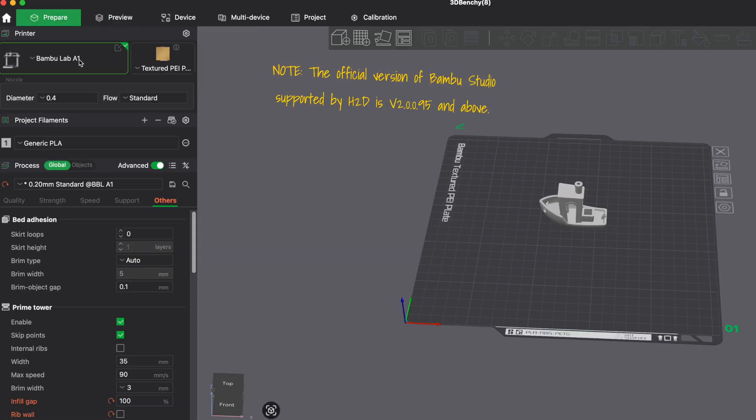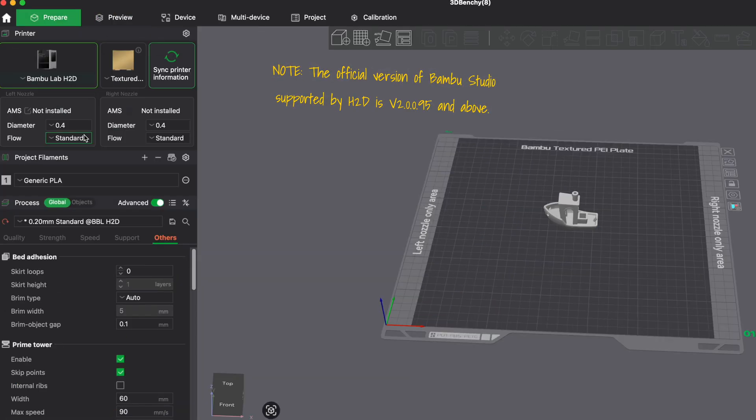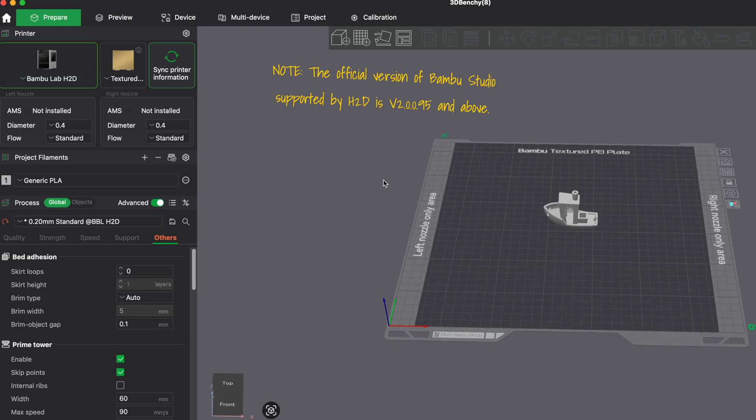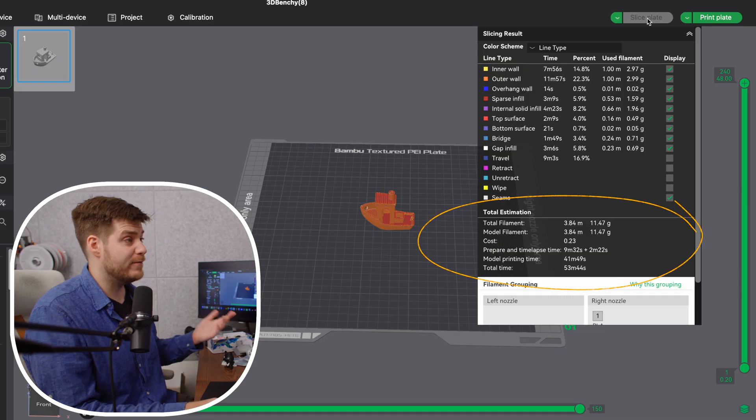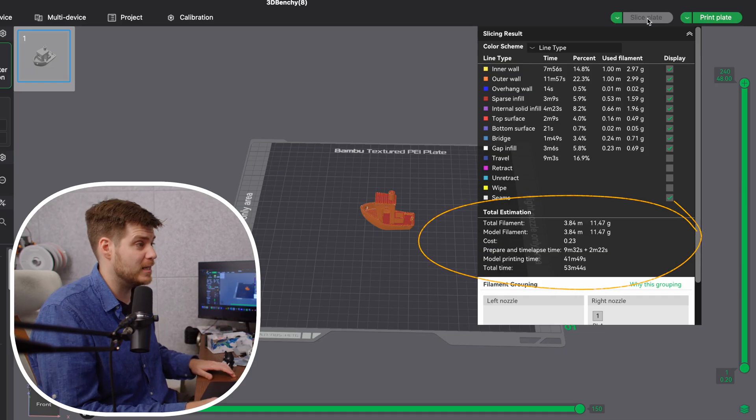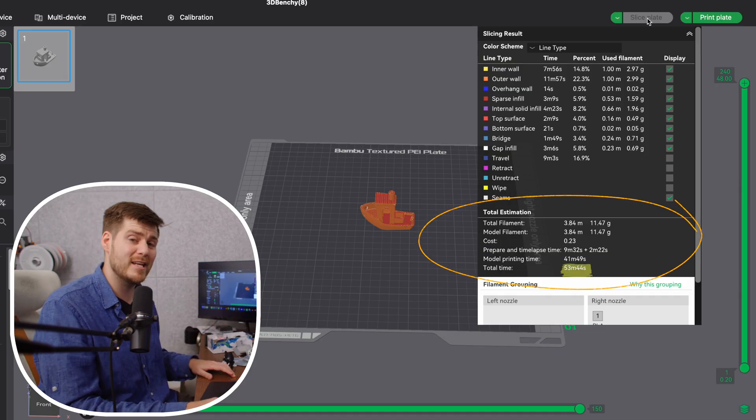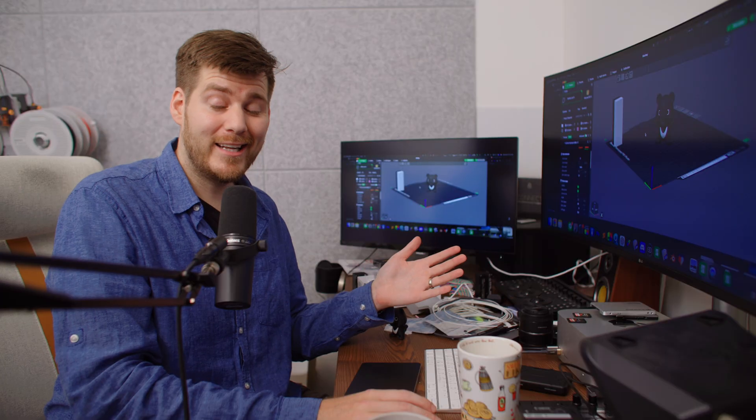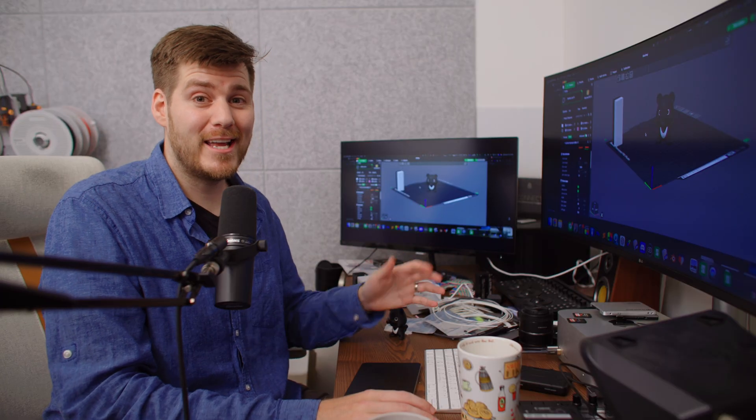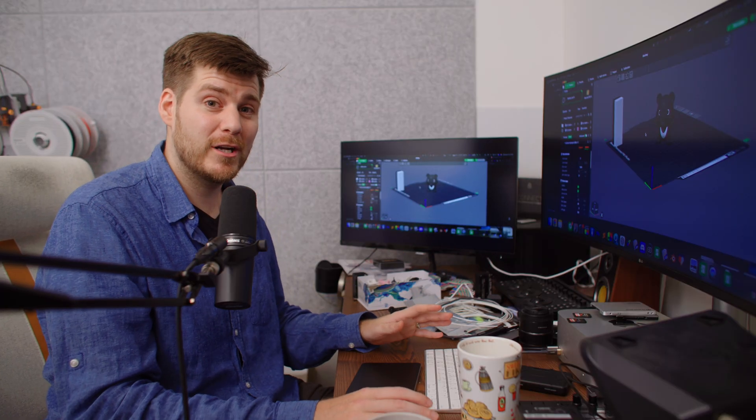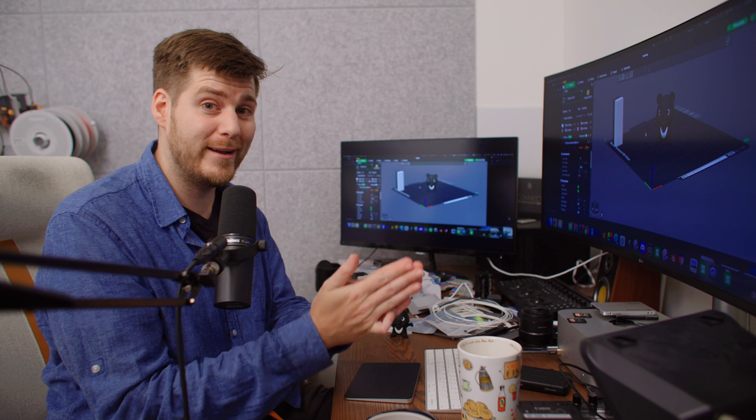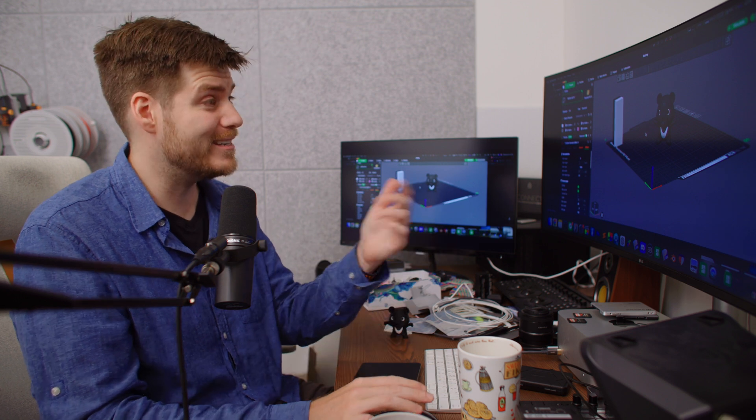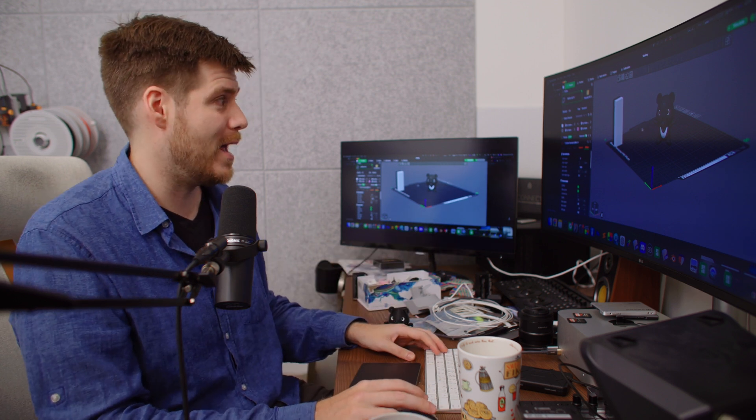As an example, we have a Bamboo Lab A1 printing a single one-colored benchy. It'll take 53 minutes and 38 seconds, costing 11.53 grams of filament. Then we switch to an H2D. You can see how enormous the printing plate is. If we use an H2D, it will take 53 minutes and 44 seconds.